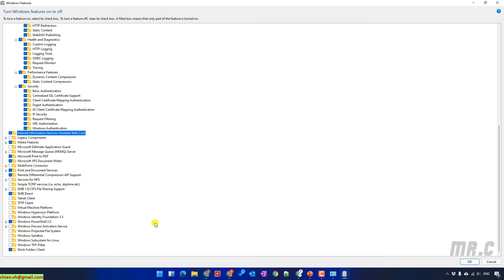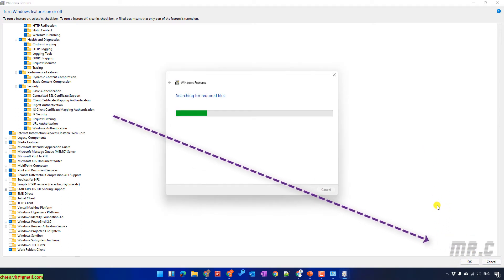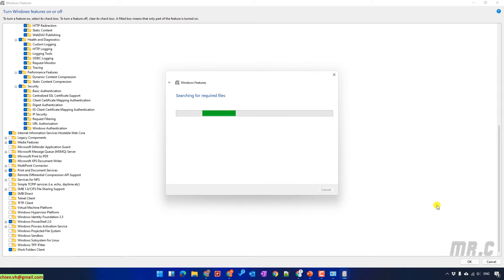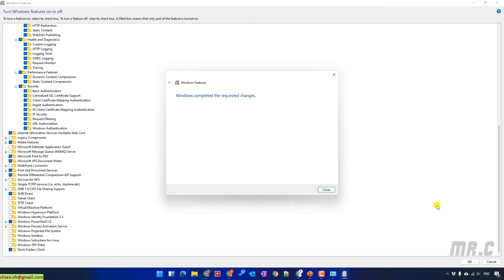Let's go ahead and click the OK button. Windows Features will automatically search for required files from the internet and then install them on the Windows PC. Once Windows has completed the requested changes, click the Close button.